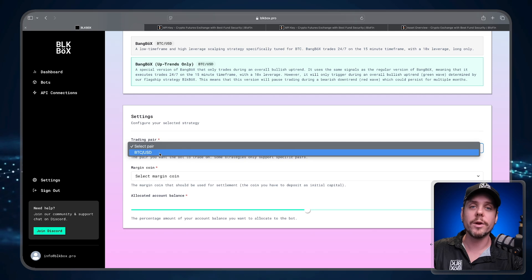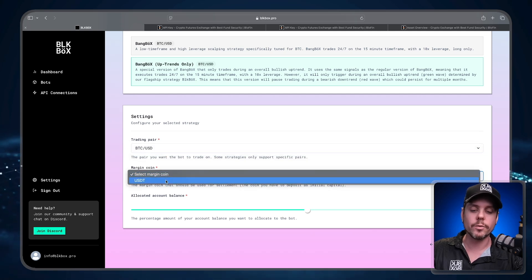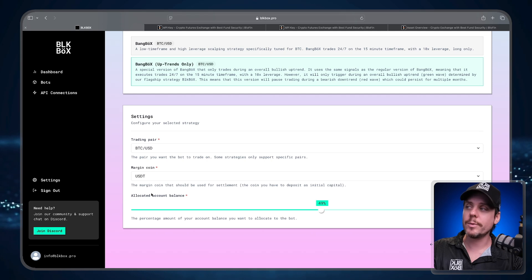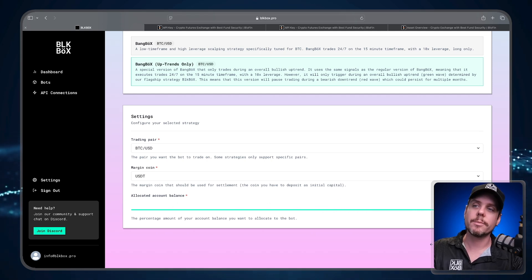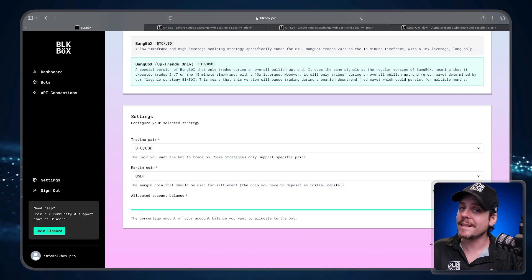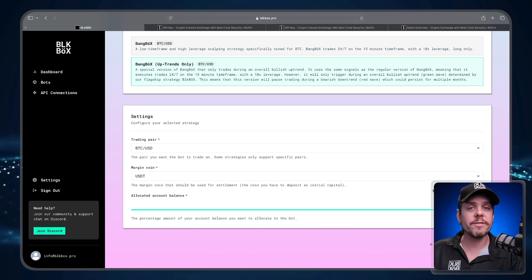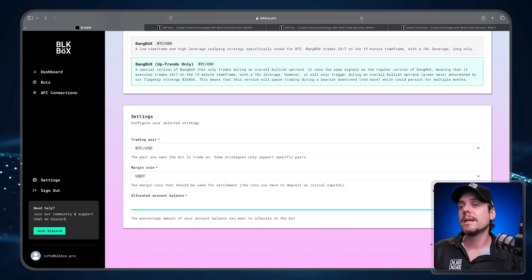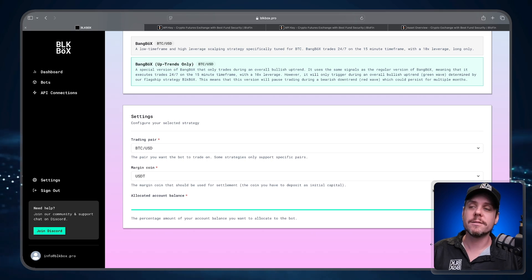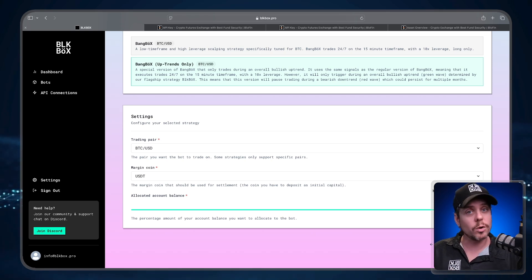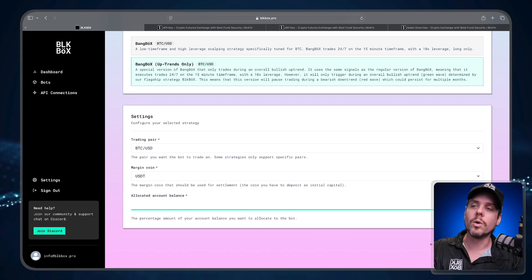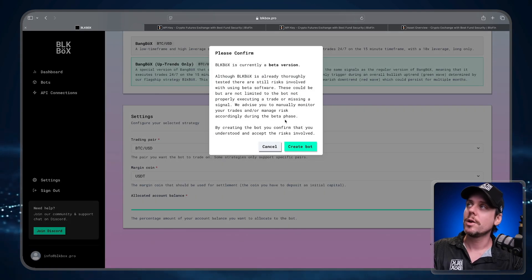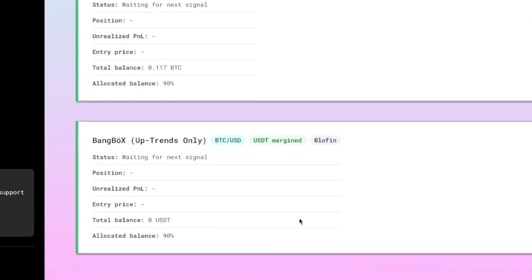Then we have the allocated account balance. For the purposes of this video, I'm going to go with the full account balance. You can set this to whatever you want - you can go with 50%, you can go with 20%. The more you have allocated to the bot, the more downside risk you have, but the more upside potential you have as well. Once I've selected the allocated amount, I'm going to press Create Bot, read the disclaimer, select Create Bot, and now we have our bot ready to go, waiting for the next signal.